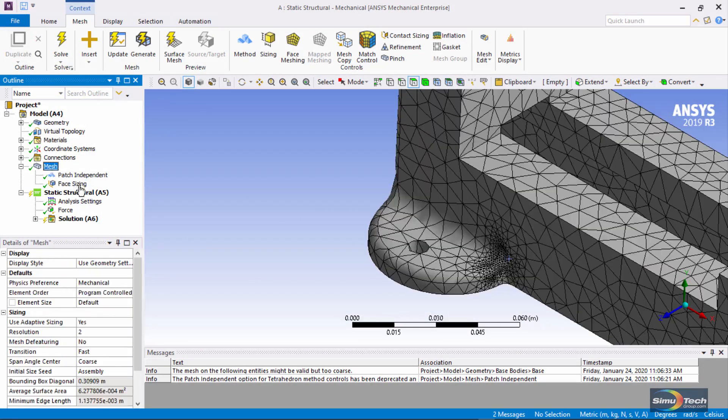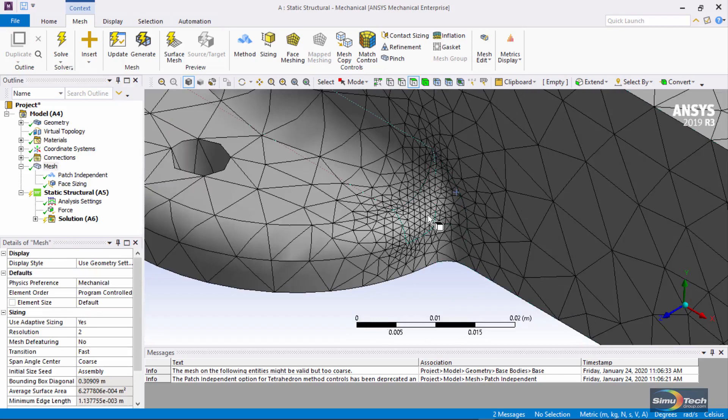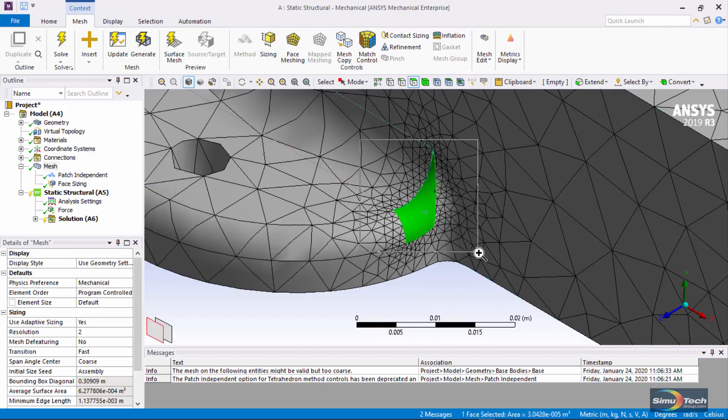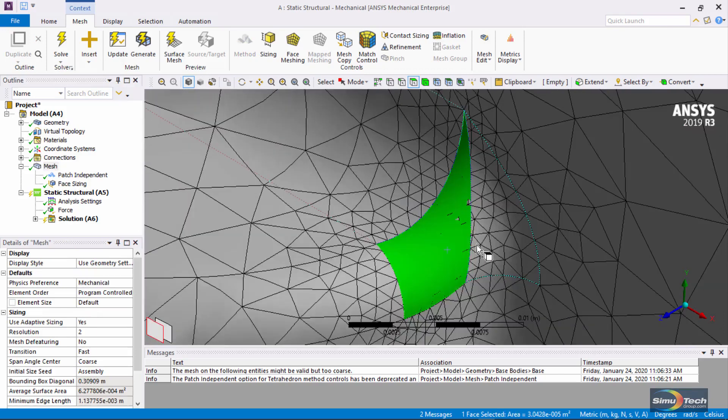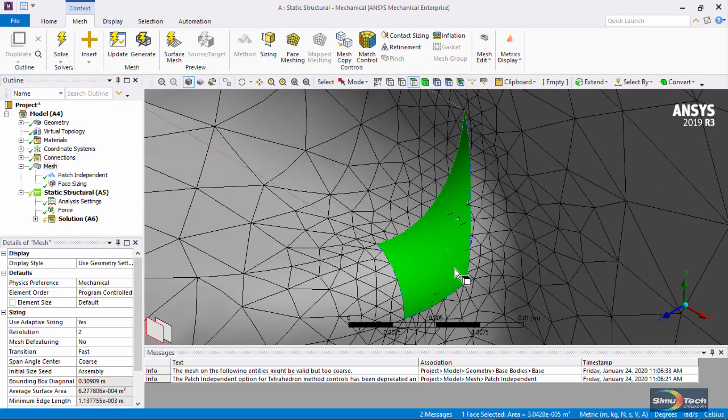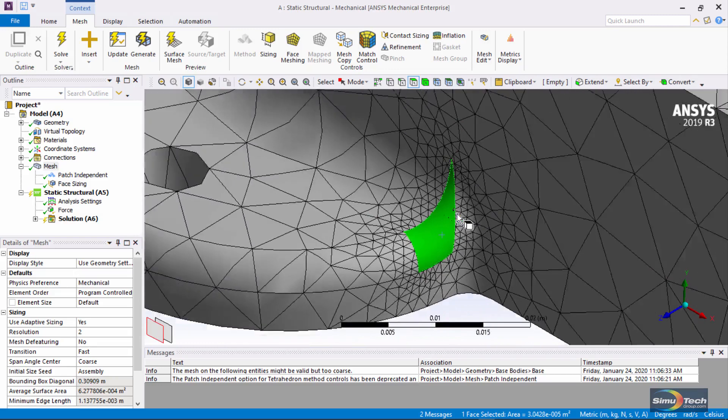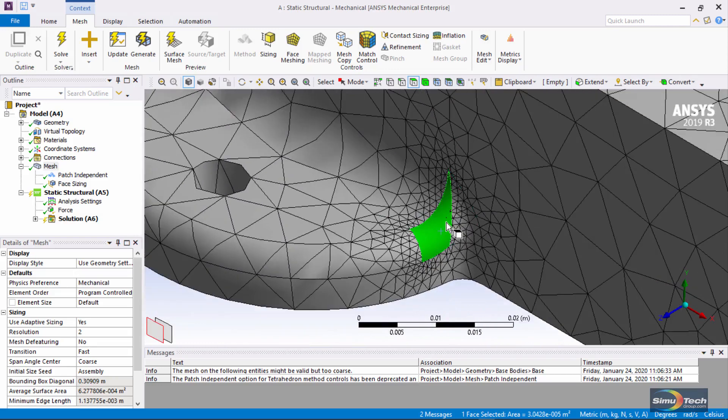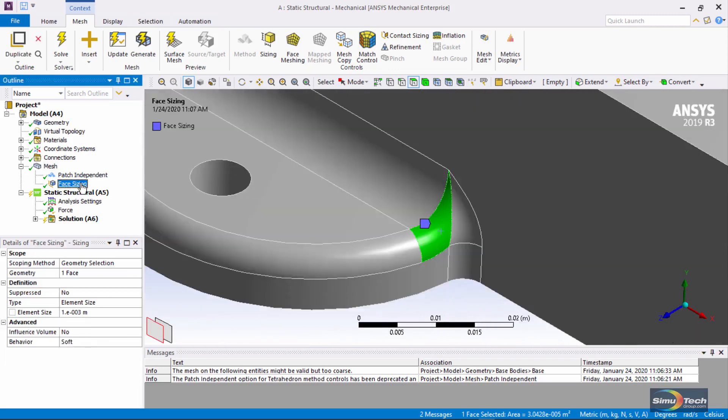but if we zoom in and click on the face of interest, you'll see that the elements don't actually respect the boundaries of that one face, and yet they do become smaller because of the extra control. That might be of interest.